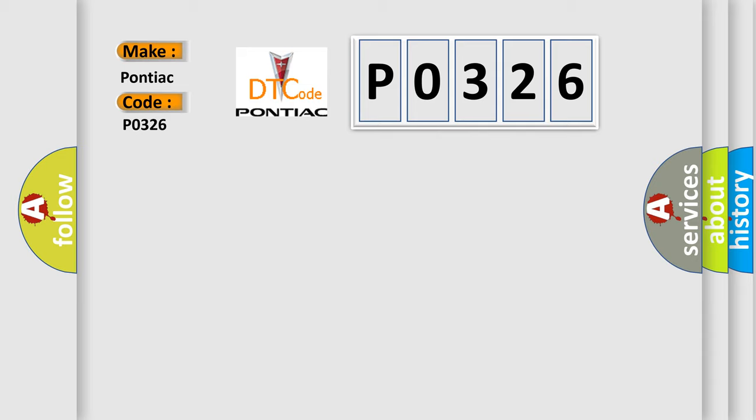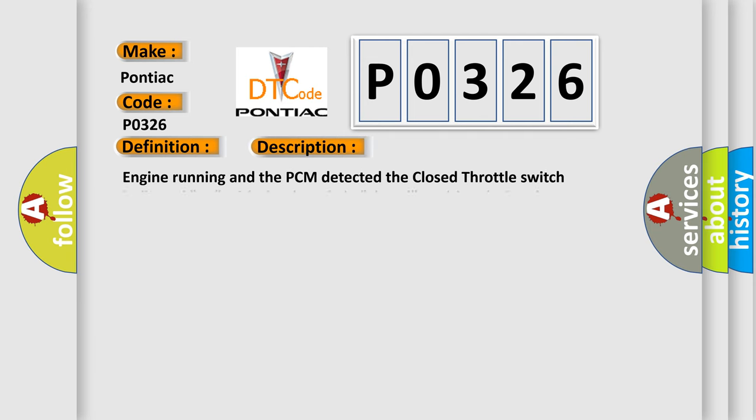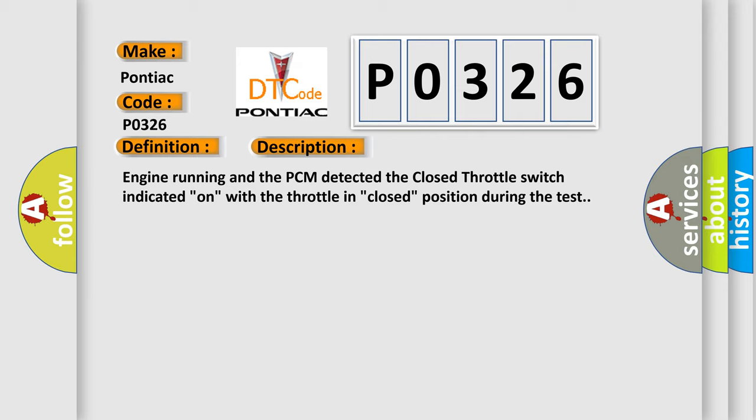The basic definition is idle switch circuit malfunction. Here is a short description of this DTC code: Engine running and the PCM detected the closed throttle switch indicated on with the throttle in closed position during the test.